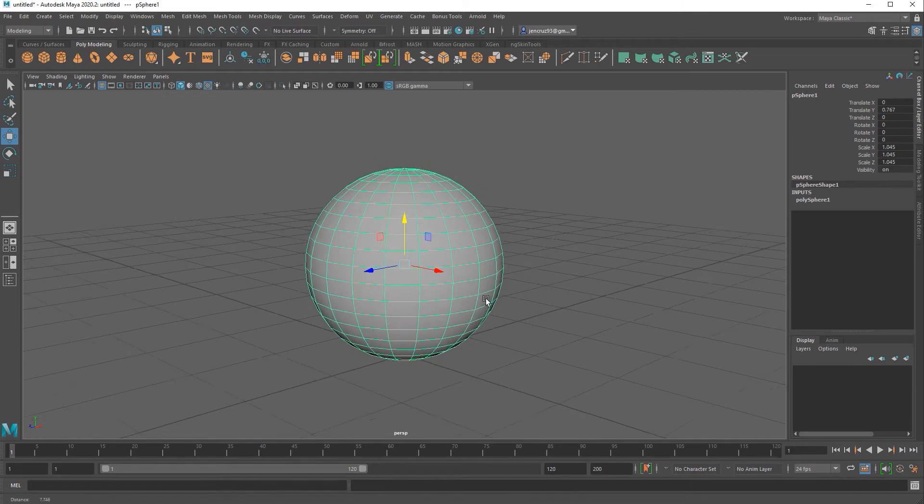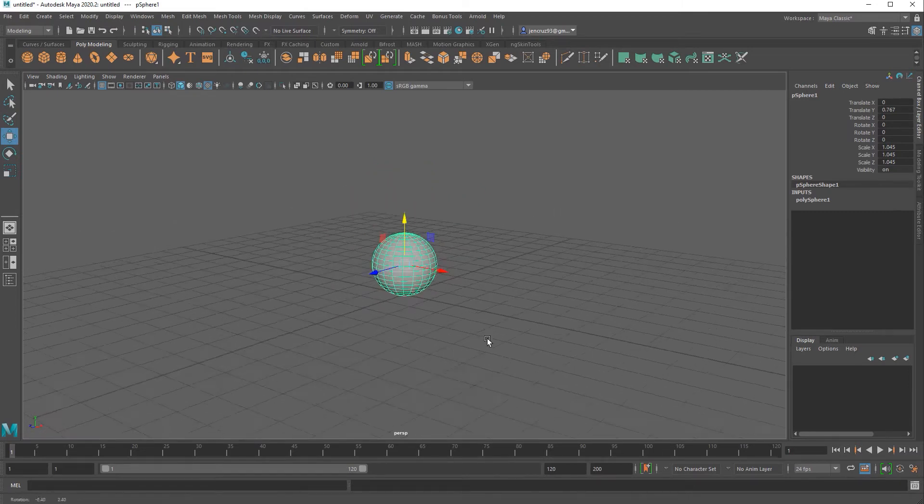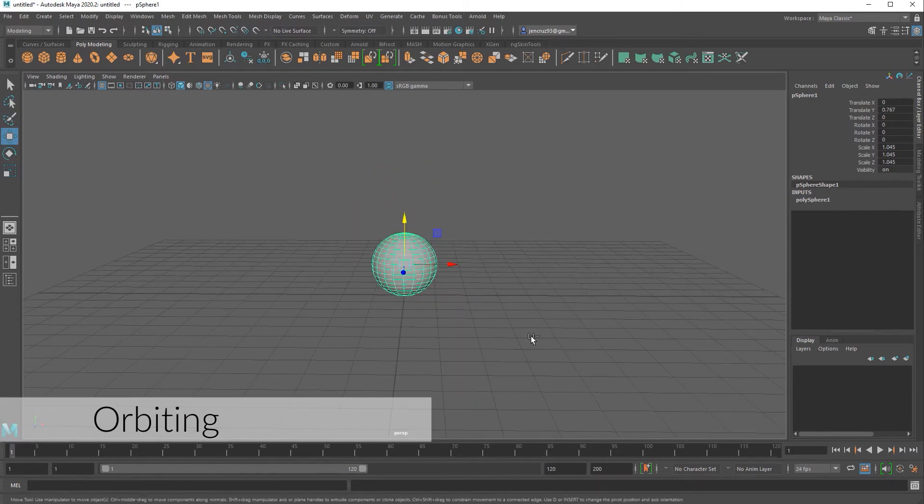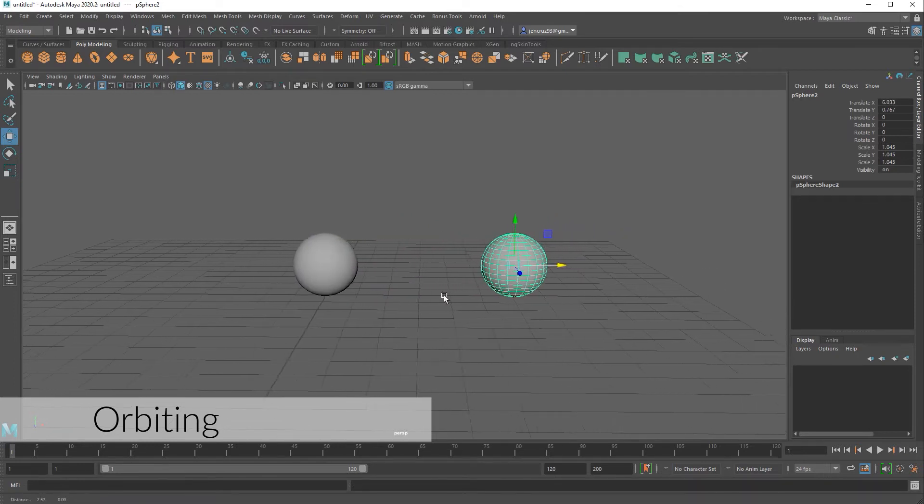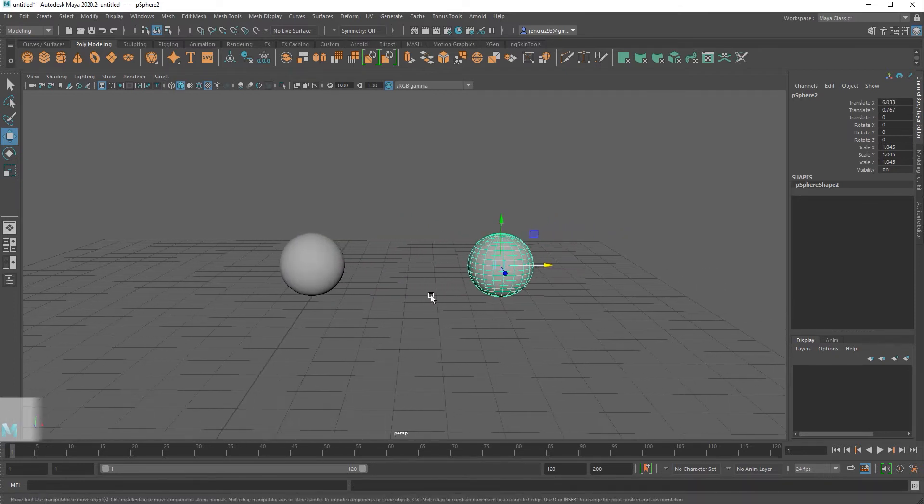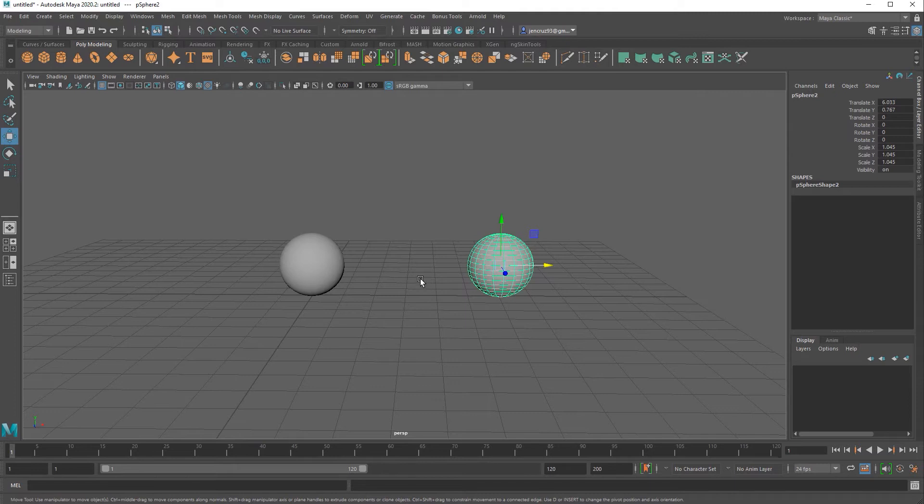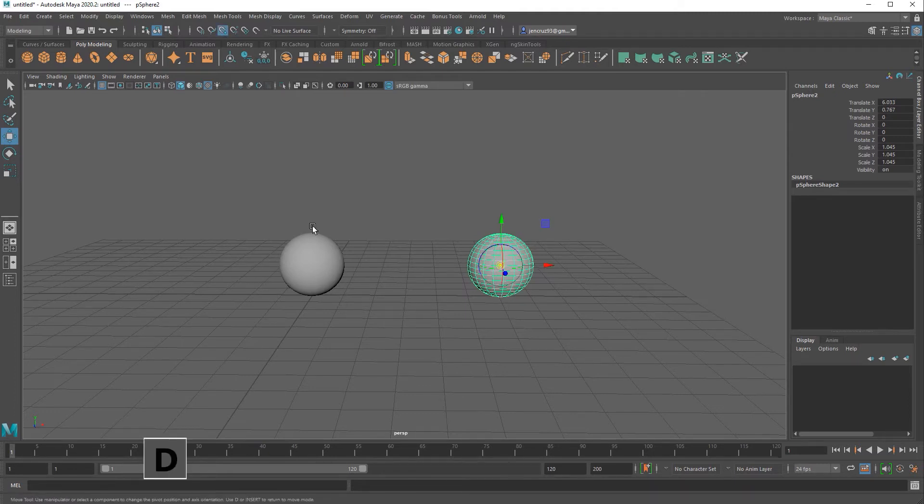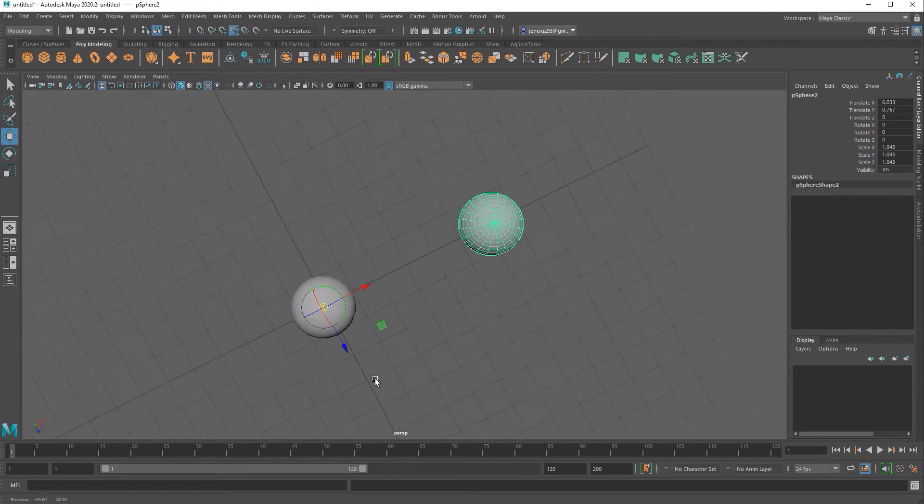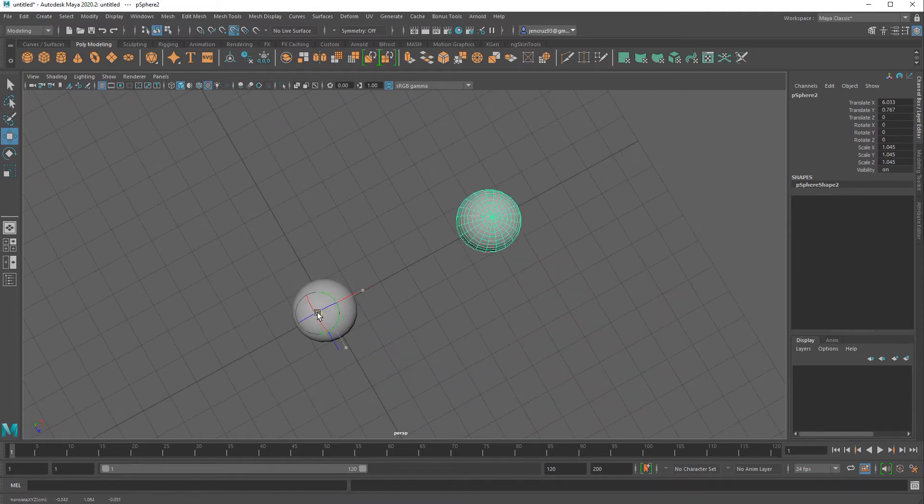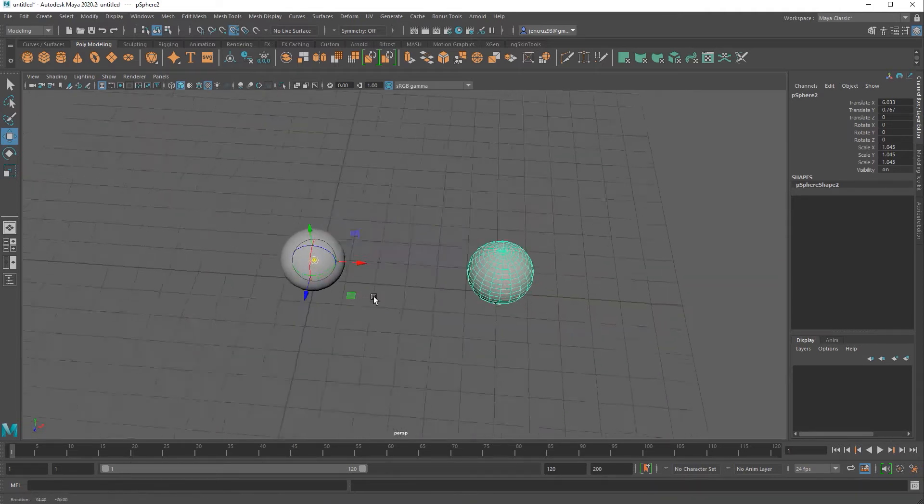Another example that I'm going to show you is orbiting. I'm going to duplicate my sphere and move the duplicate over to the side. Now I want to snap the pivot of that new sphere to the center of the first sphere but if I try to snap right now it's a little hard to tell if I'm really snapping to the center of the object because there's nothing there.